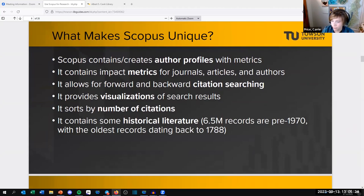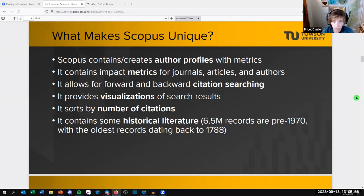What makes Scopus unique? It contains author profiles with metrics. Even if you haven't signed into Scopus or created a profile yourself, it will still create author profiles, so you can look people up. It contains impact metrics for journals, articles, and authors. It allows you to do forward and backward citation searching — if you find one really good article, you can see which articles cited it and which articles it cited. It provides visualizations of search results, sorts by number of citations to find seminal articles, and contains historical literature going back to 1788, with 6.5 million records before 1970.